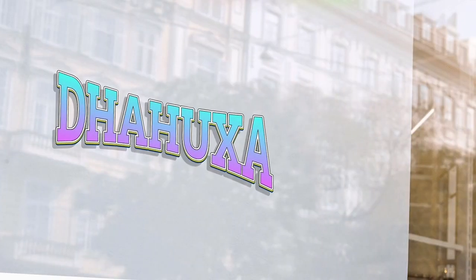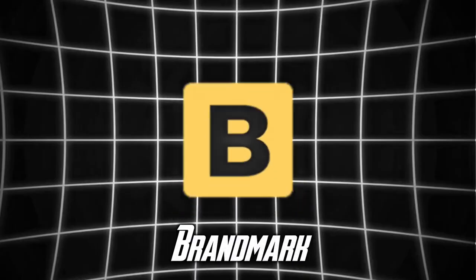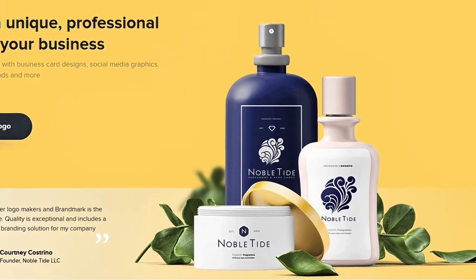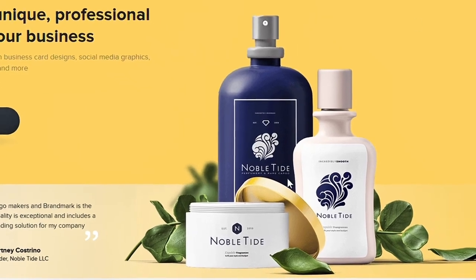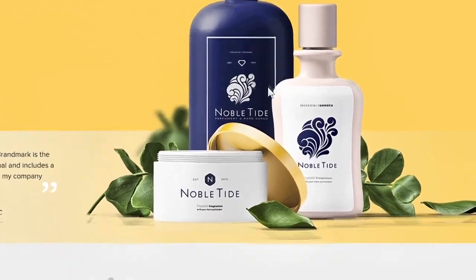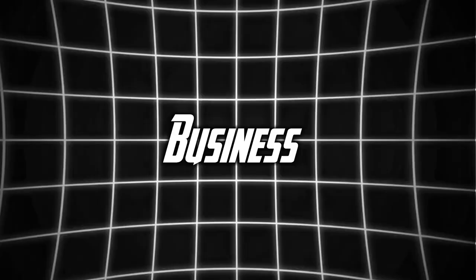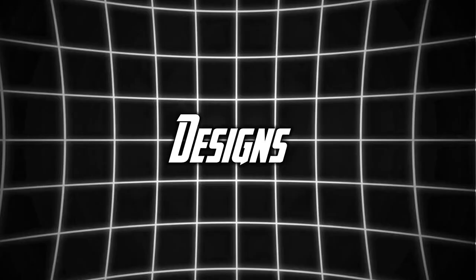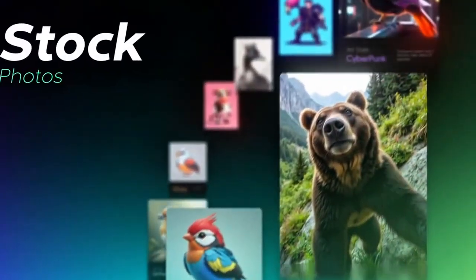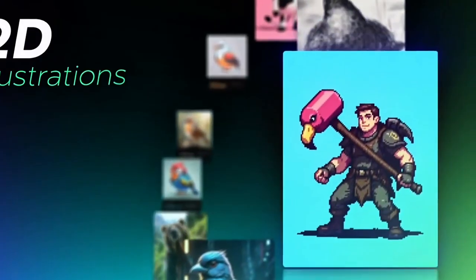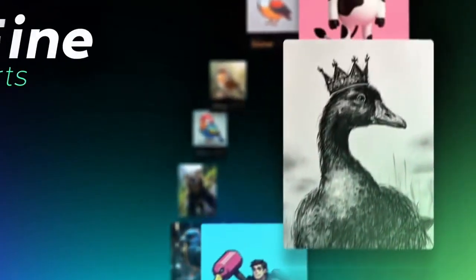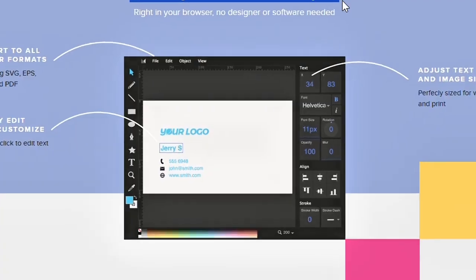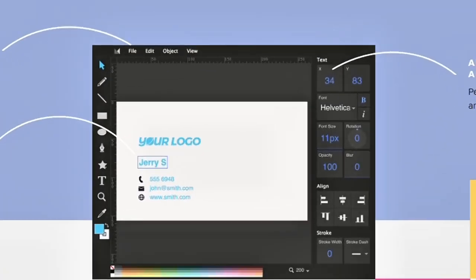Another gem is Brandmark. This tool not only creates logos but also provides business card designs, social media graphics, and even animated logos. It's a one-stop shop for all your branding needs.